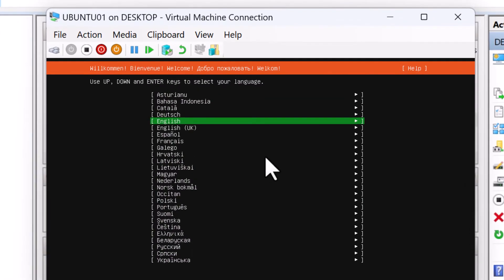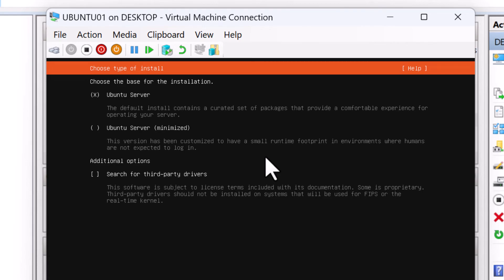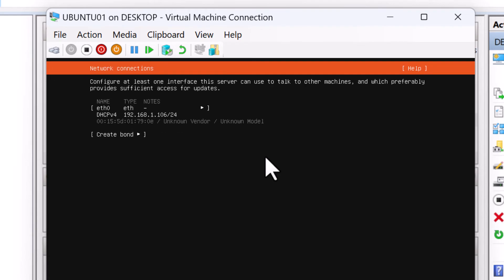You'll need to select your language and the keyboard layout. For the type of installation, I'm going to keep the default ubuntu server selected and press done.